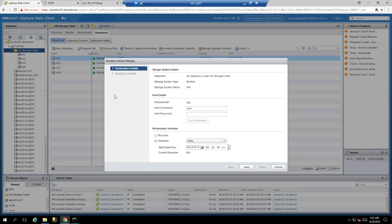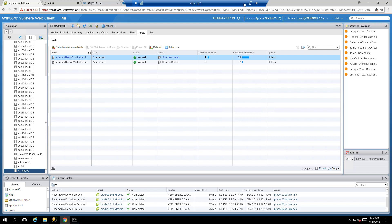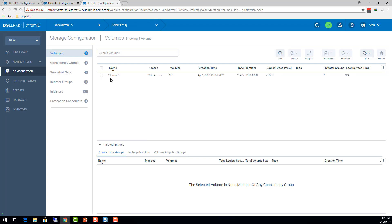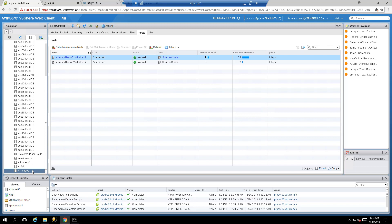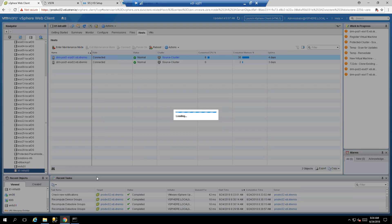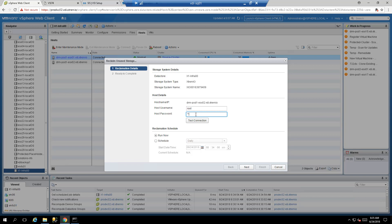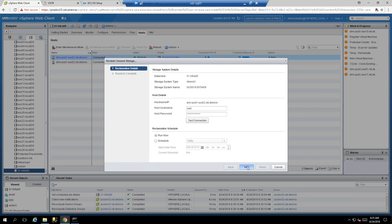You can run it now or schedule it as a daily, weekly, or monthly interval. VSI also gives the ability to optimize space reclamation at the datastore level for older vSphere versions like 6.0. For the demo, select the datastore — X1 Infra 0.0, currently hosted on X1. Right click, select All EMC VSI Plugin Actions, Reclaim Unused Storage. For the demo we'll run it now and provide the root credentials for the ESXi host. Test the connection — validated successfully — then run it.